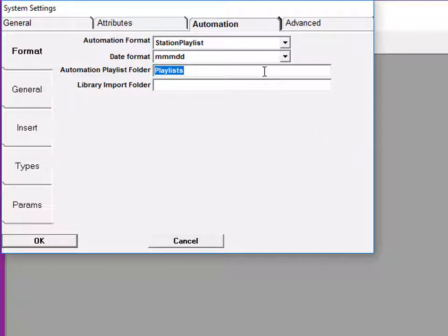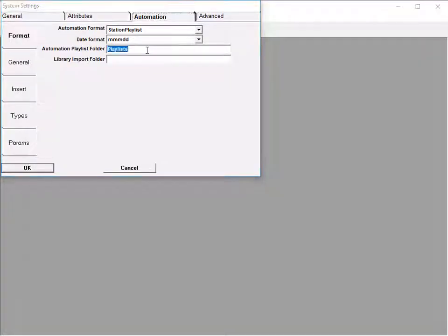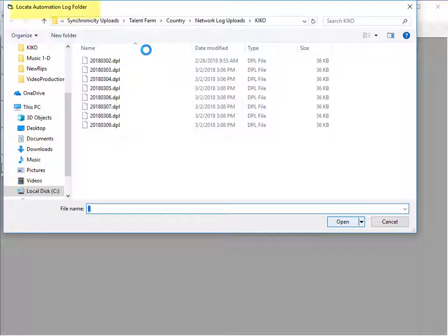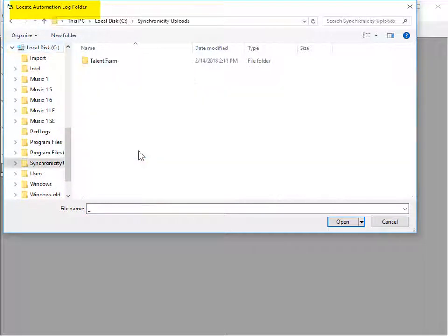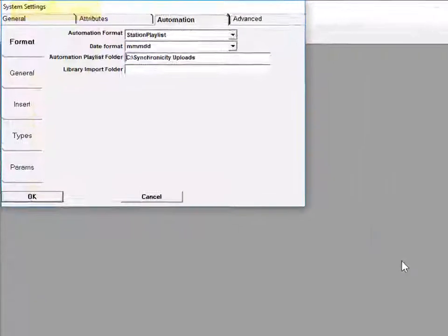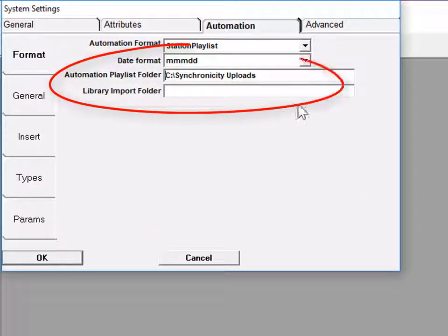Or, you may have M1 send the playlist files to some specific folder on your network or maybe to a cloud folder. Double-click in this field and the screen appears named Locate Automation Log Folder. You can then negotiate through your system and select the place where the playout system will be looking to find the daily schedules.